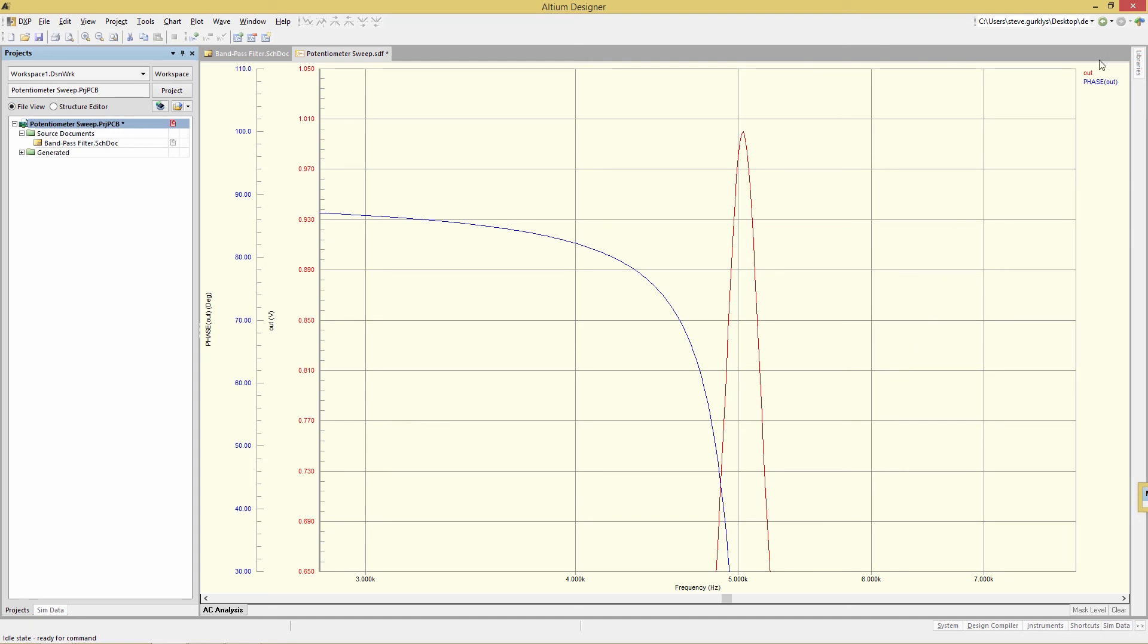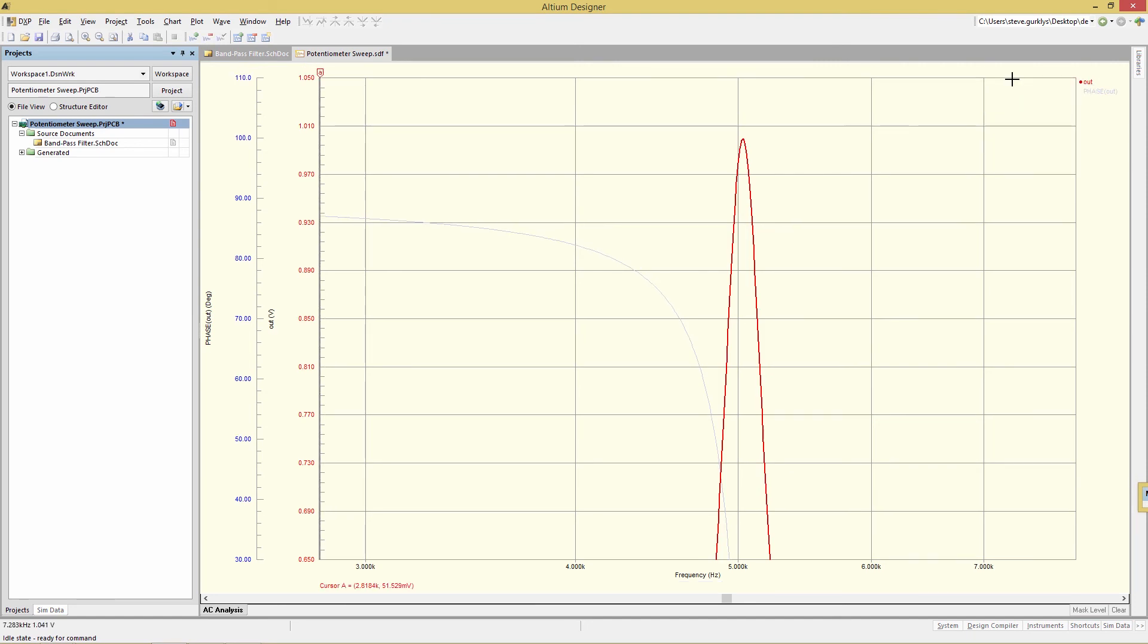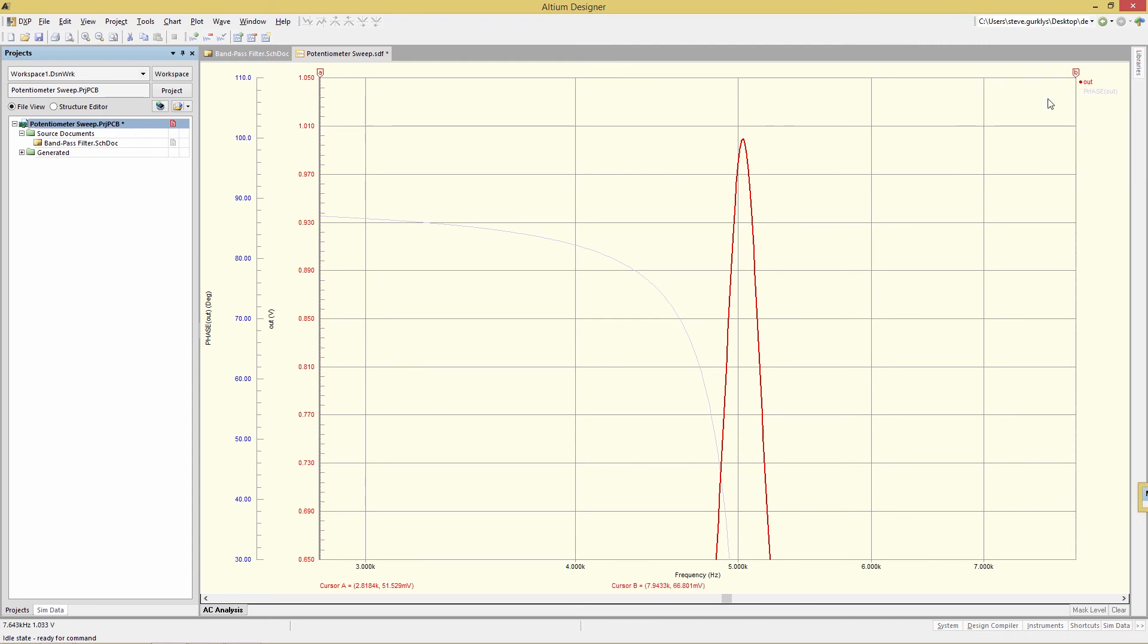We're going to begin by adding two cursors by right clicking on the output waveform, choosing cursor A, and then doing the same thing for cursor B. And you'll see now the two cursors have appeared. Here is A, and here is B.